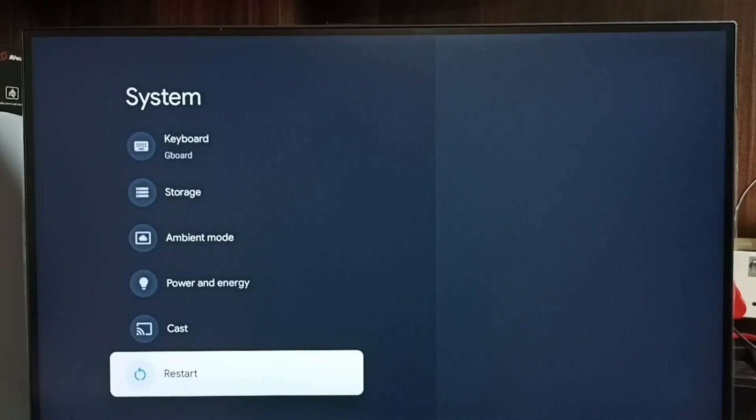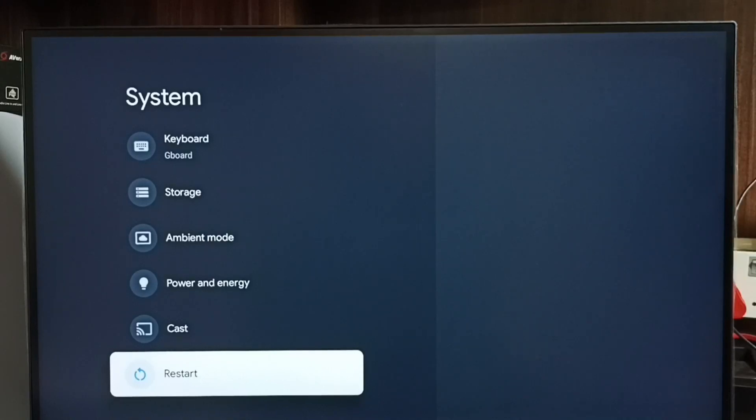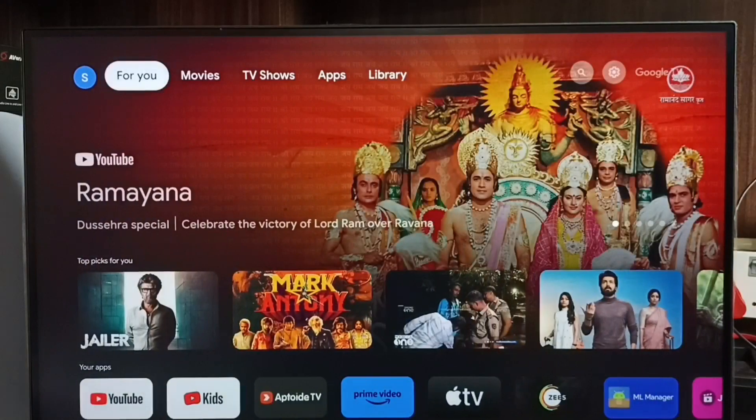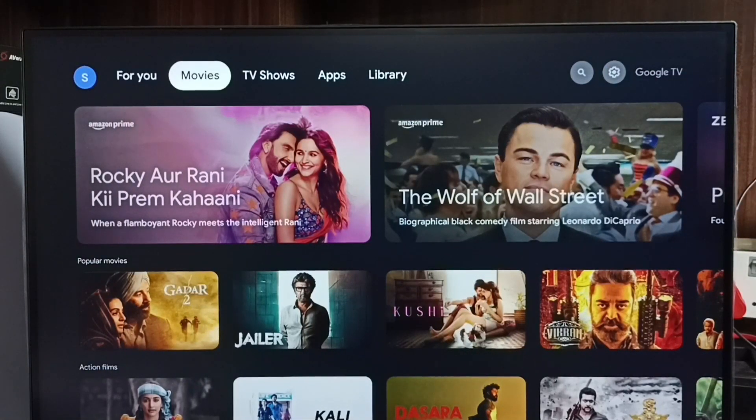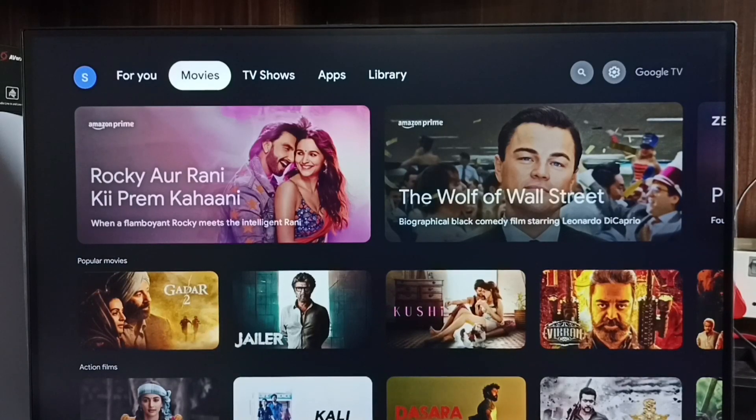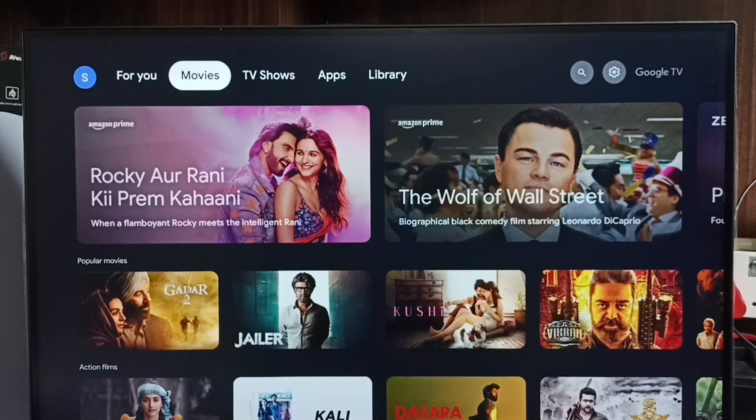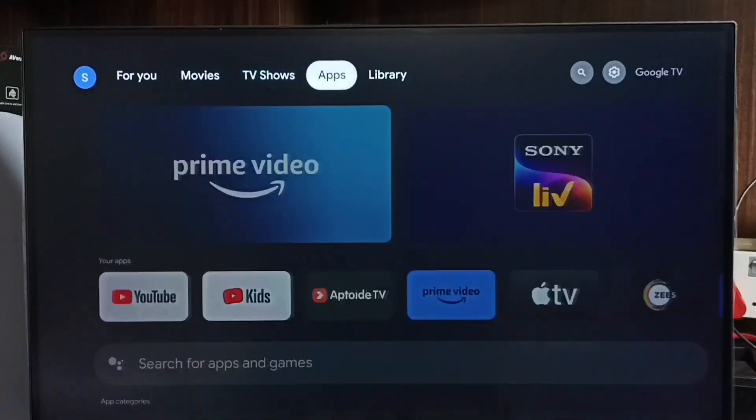Method two: unplug and plug the power cable, or power off and power on the TV. This way we would be able to exit from safe mode. That is method two.